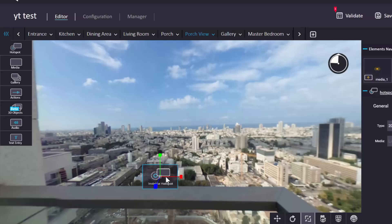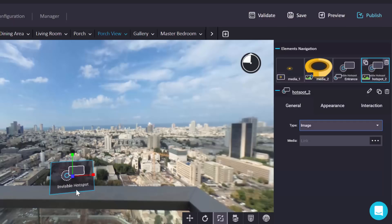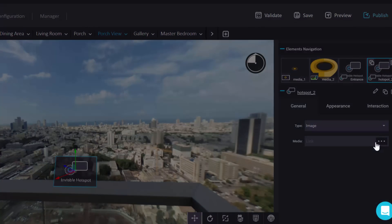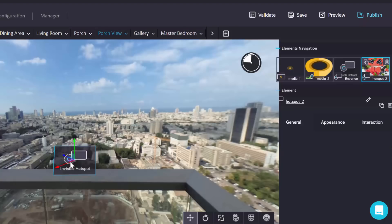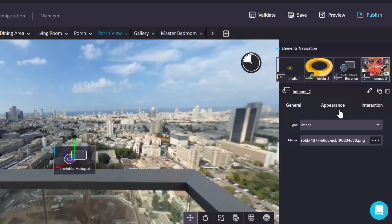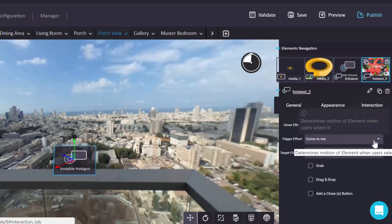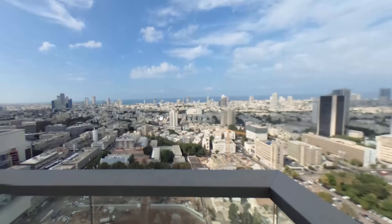We can use the handles to resize the hot spot, making it bigger as needed. When you go to type and choose image, it sometimes changes the angle — you just click the rotation handles to fix that. For the media, click here and choose one of your pictures — for example, the watermelon recipe — and that's going to appear when you click in this area. As a final step, go to appearance to check settings, and for interaction remove the 'come to me' effect so it doesn't get bigger on click. Then hit preview and click.